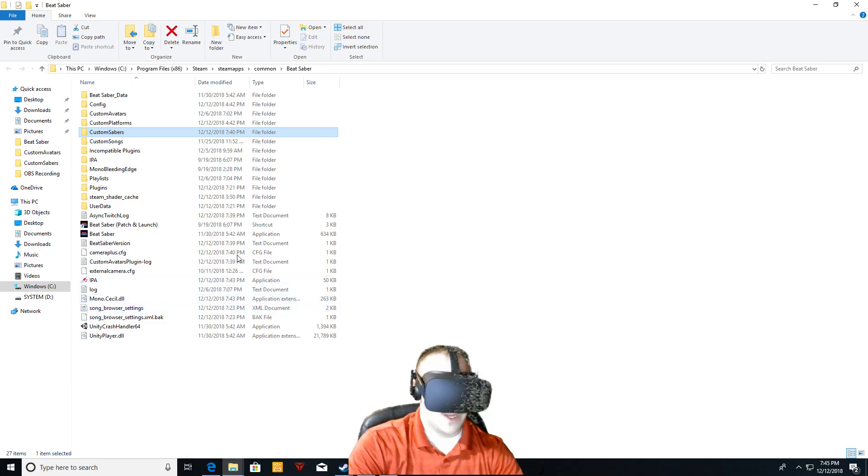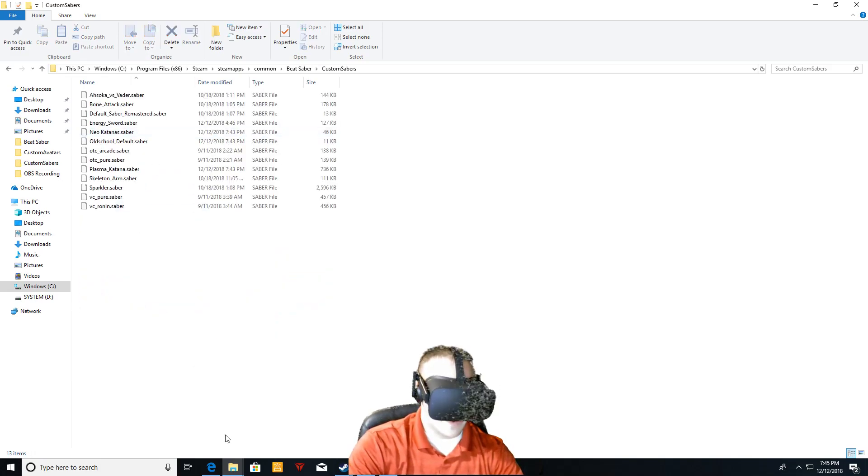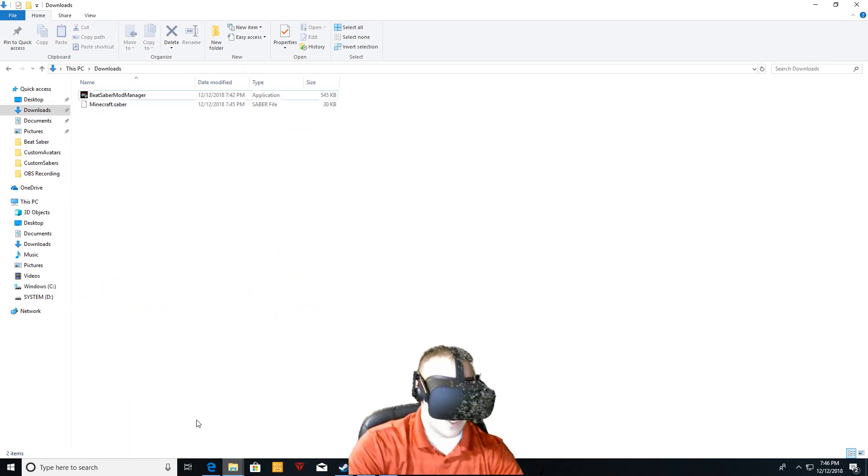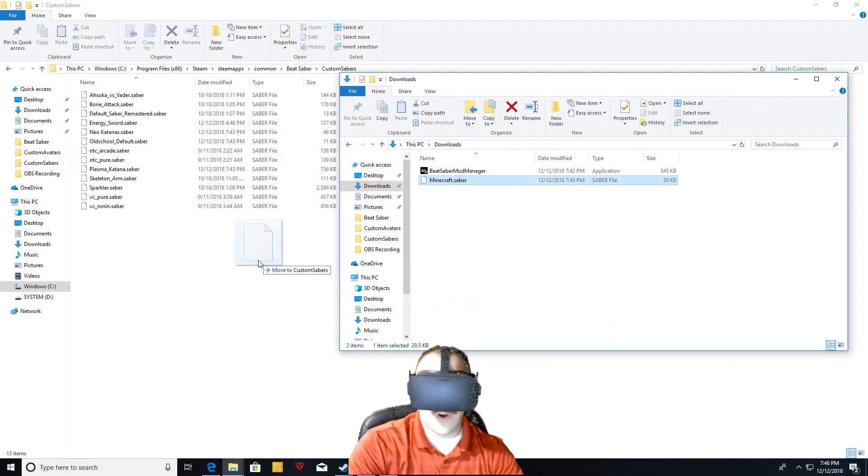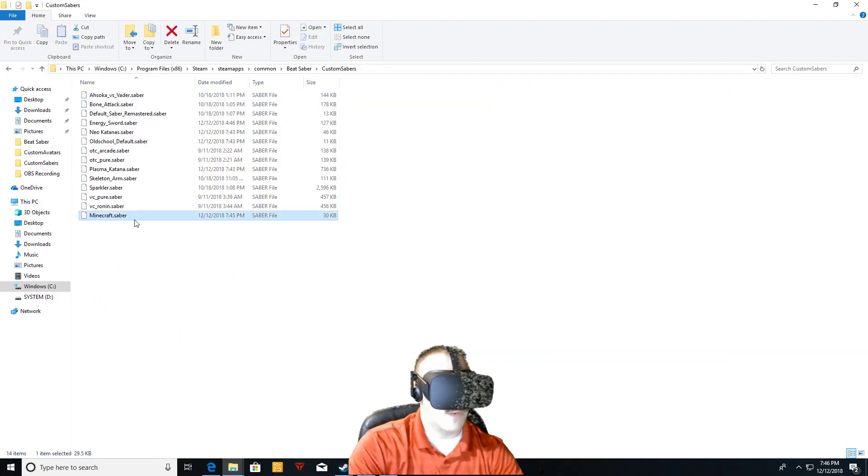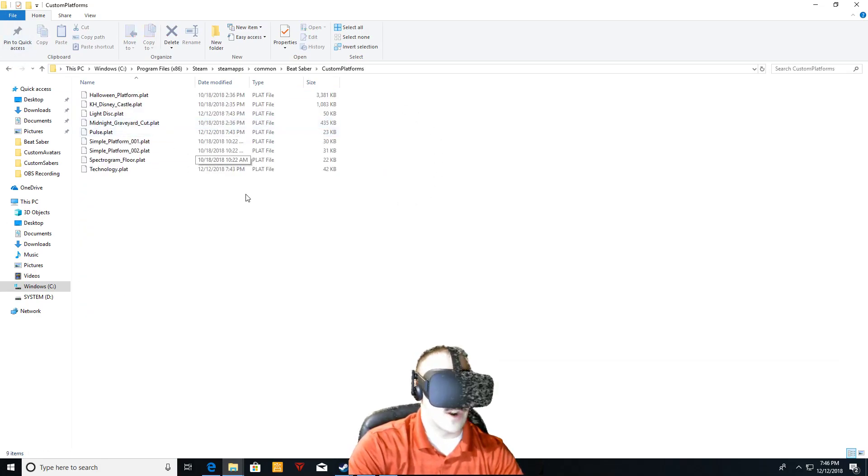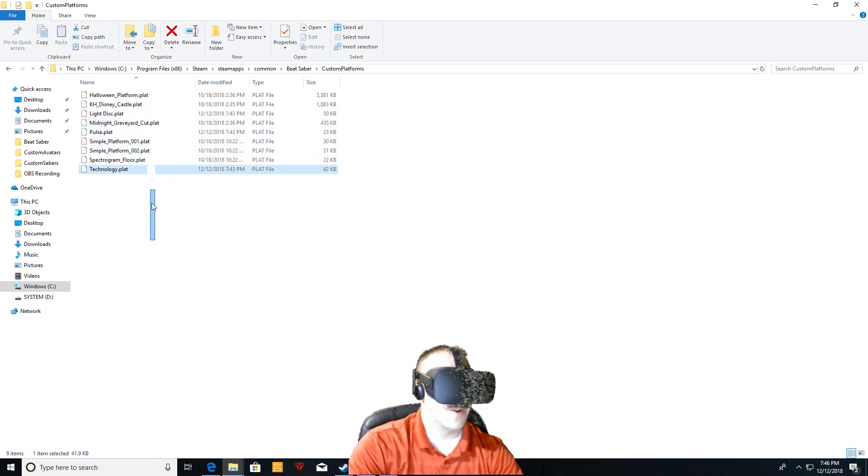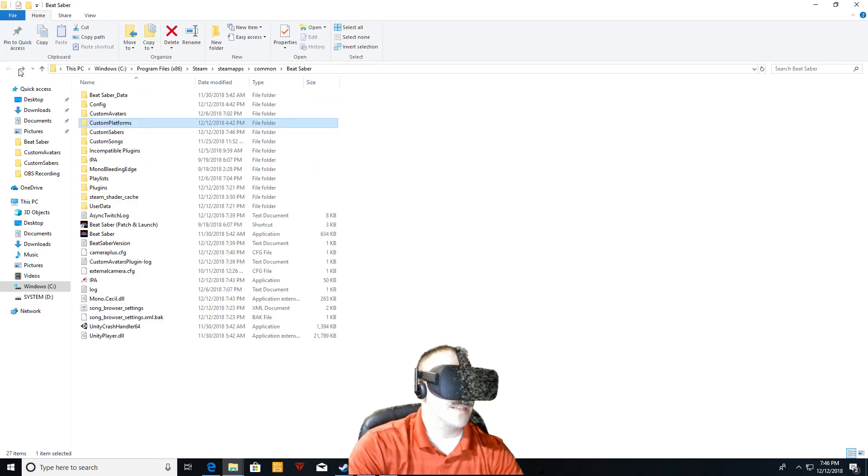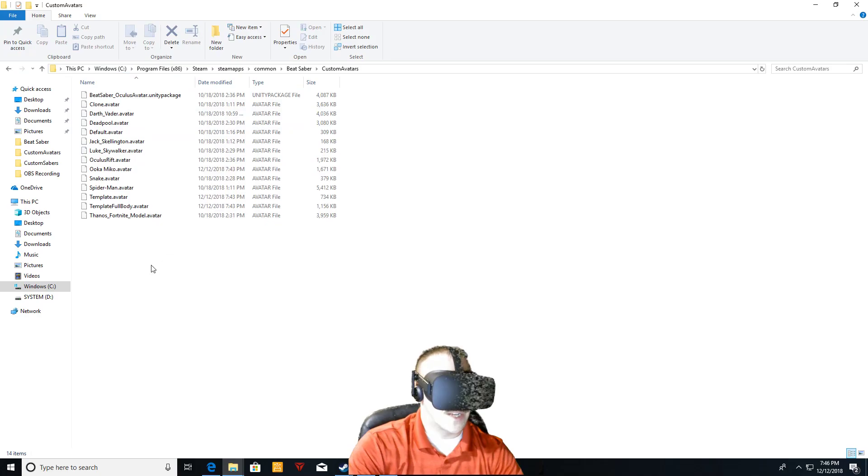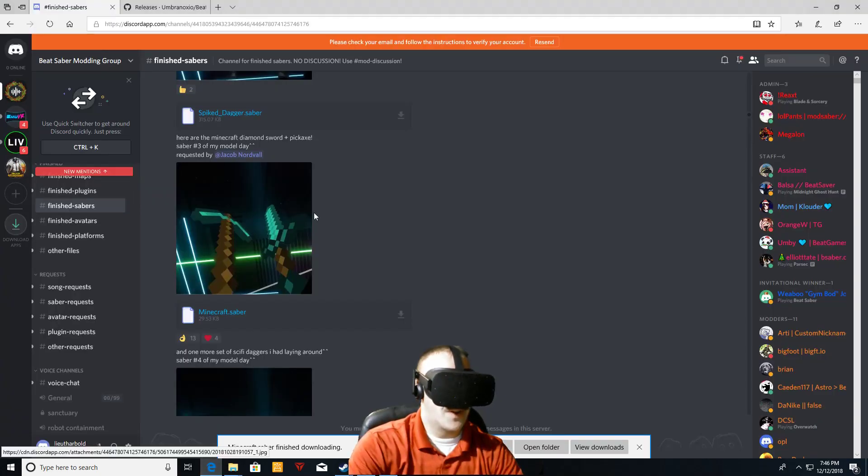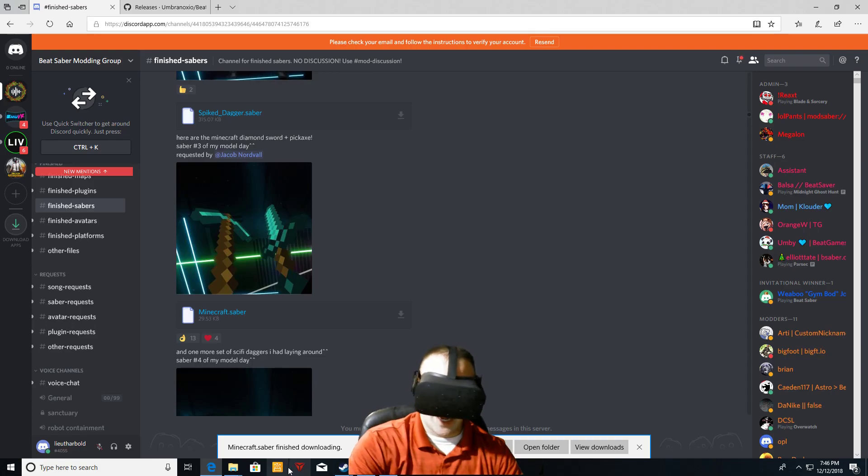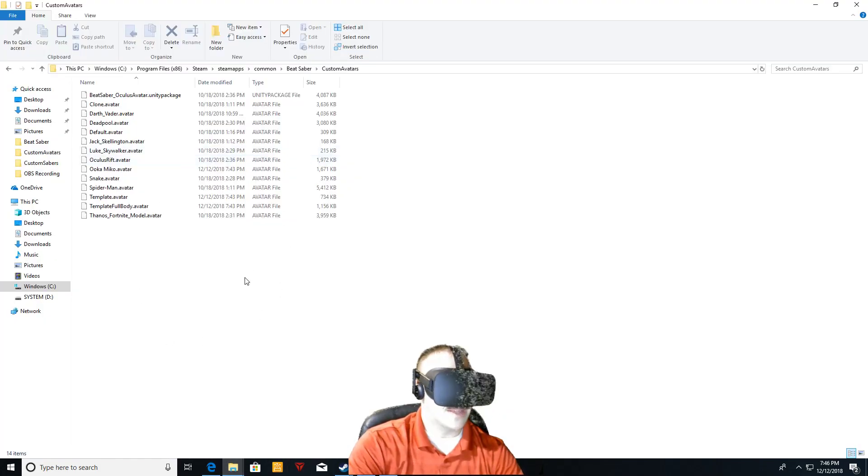What you're going to do is go into your sabers folder here, bring your downloads up and then just take and drag and drop your saber over, your dot saber folder. If you want a platform, drag and drop the dot platform, dot plat into the platform folder. Same thing for avatars dot avatar, drag and drop from the download on the Discord page into the folder. And yeah, that's basically it.